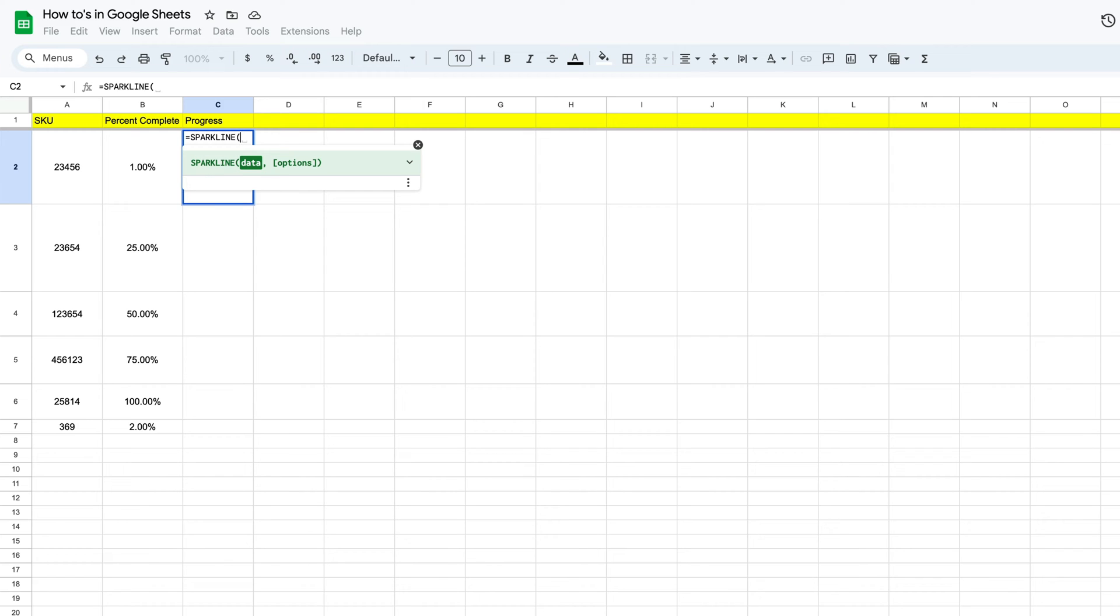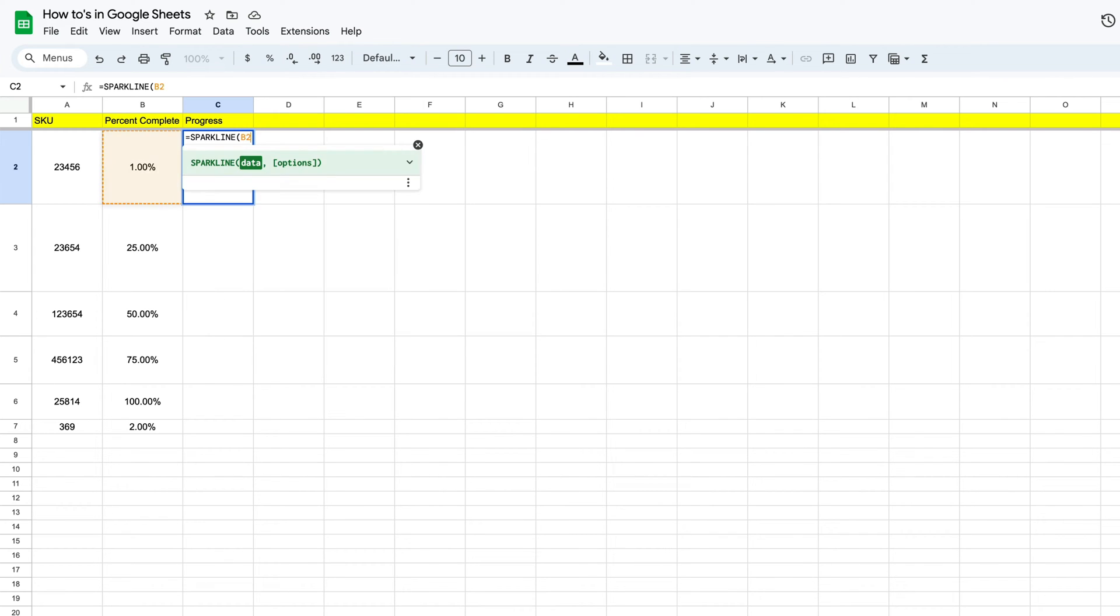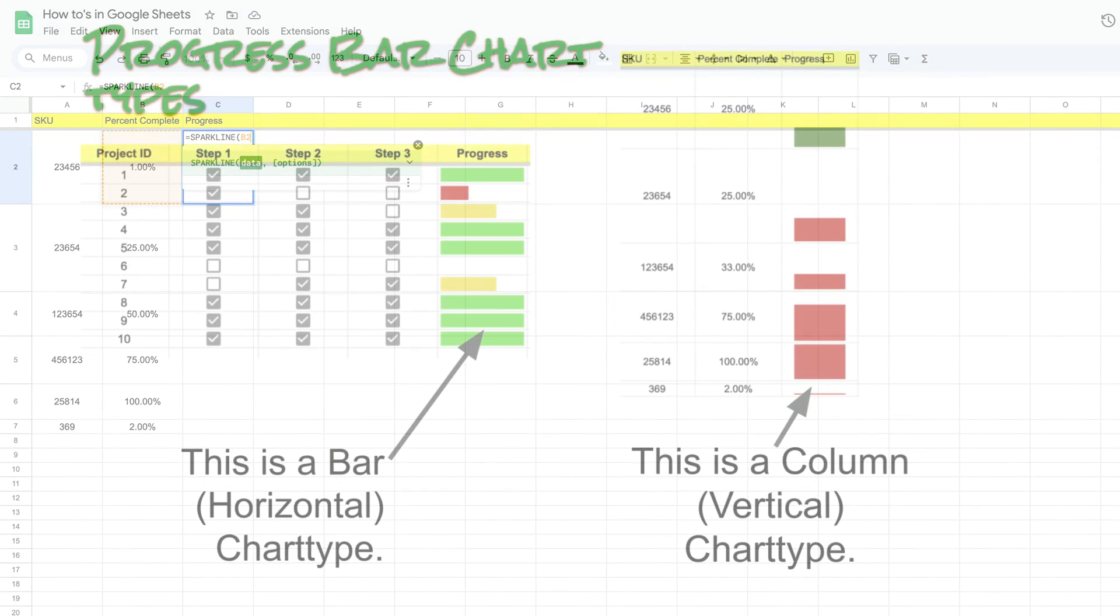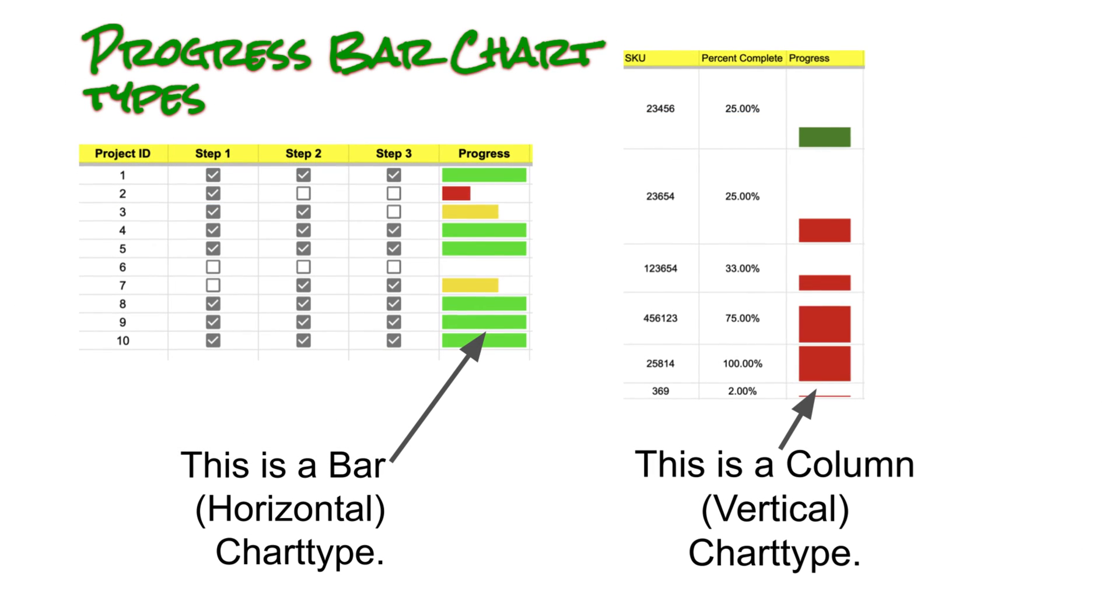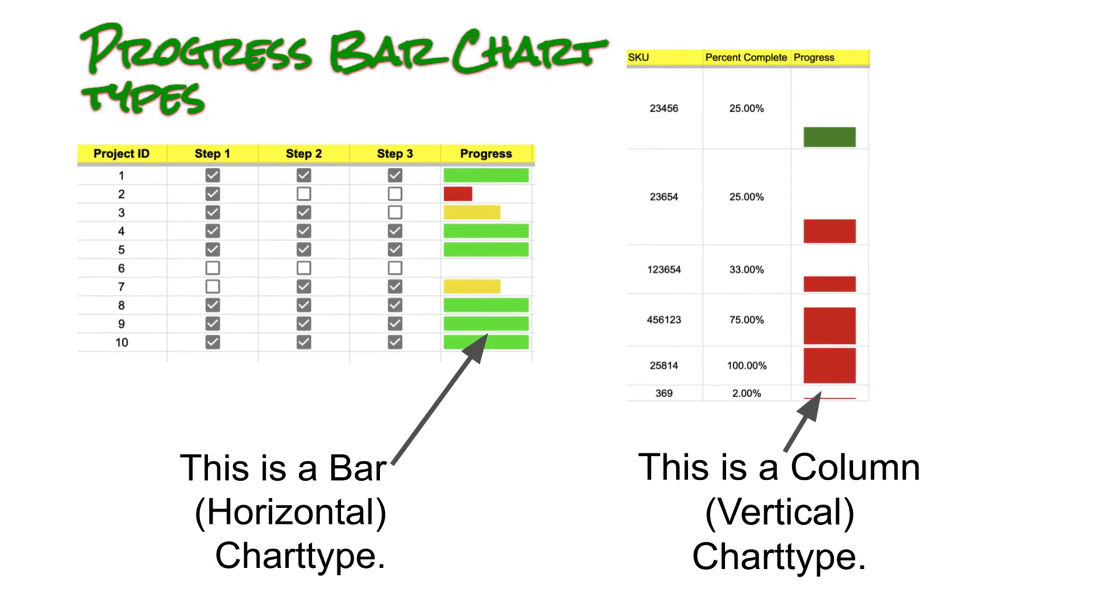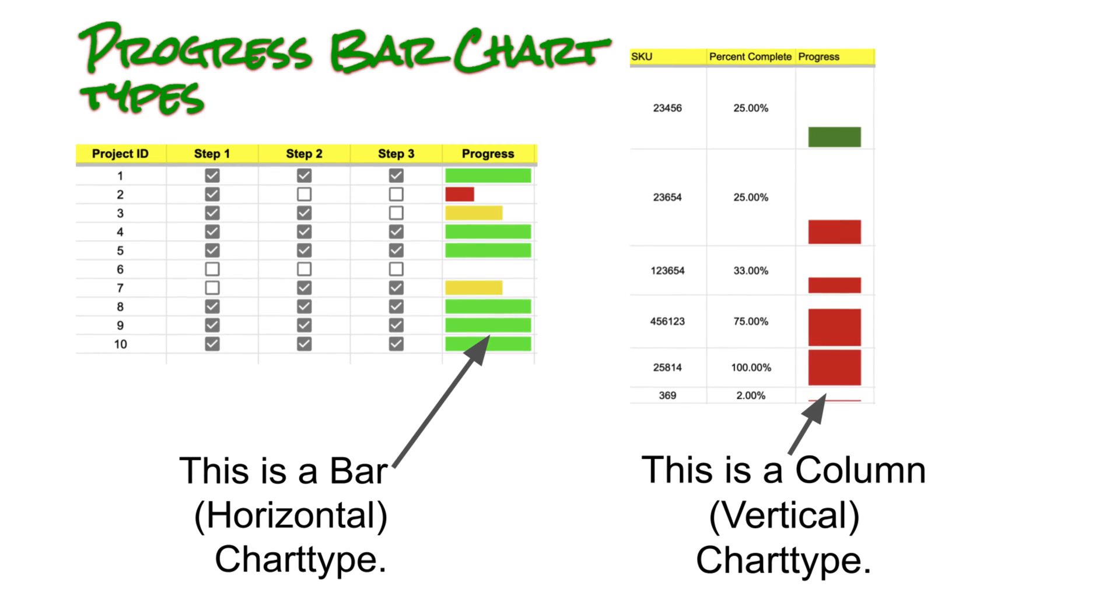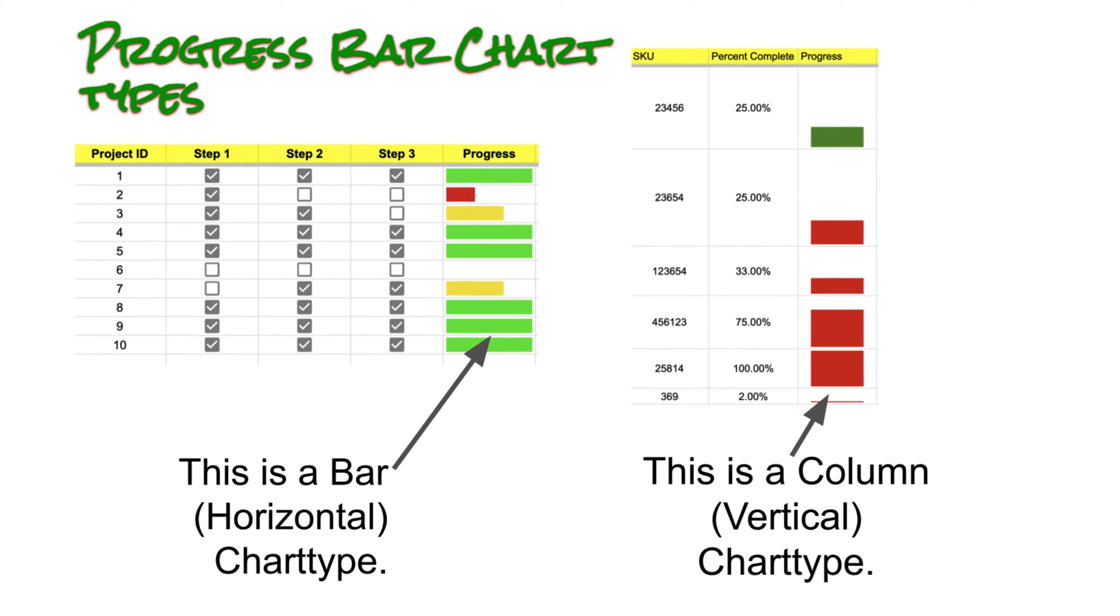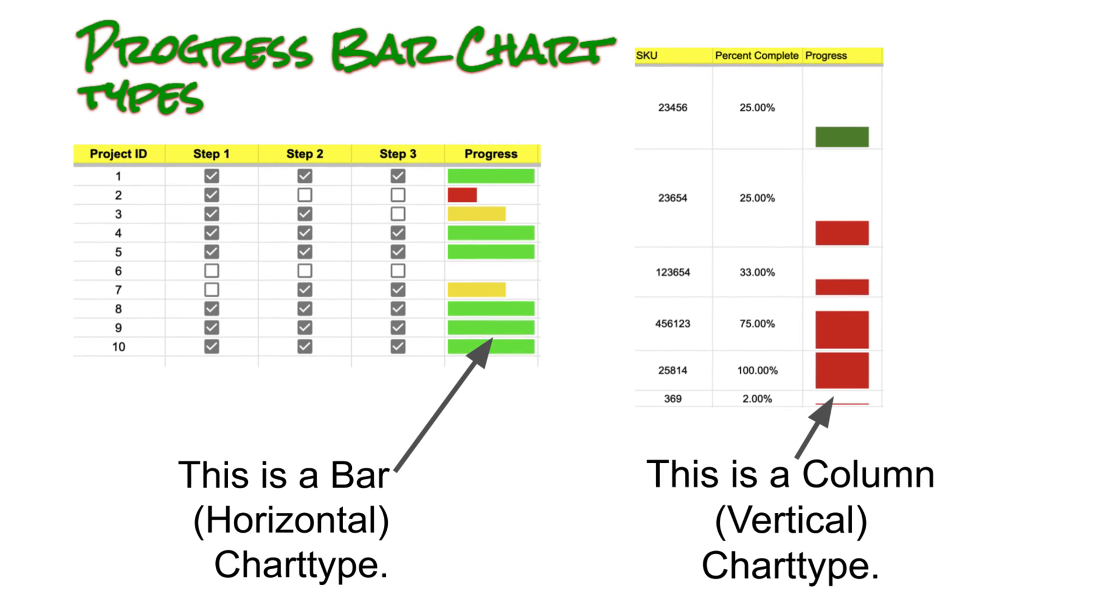We're going to give our open bracket and then it's going to ask us for our data. Now the data that we want our vertical progress bar to go off of is in B2, and we're going to start referring to this data as our column chart because it's really important that you understand the difference in the progress bar.